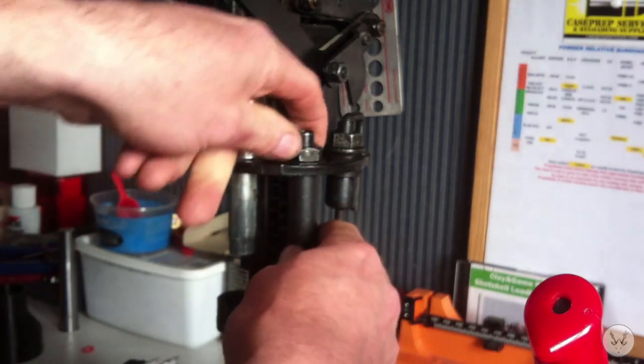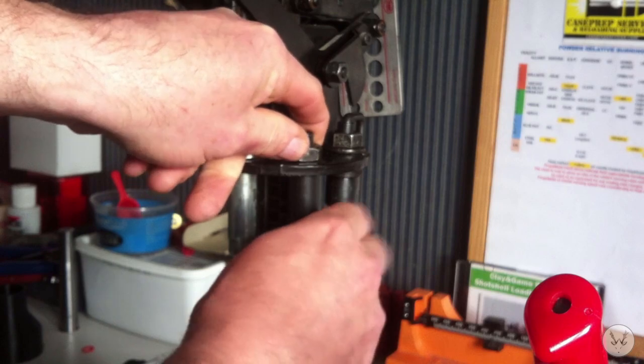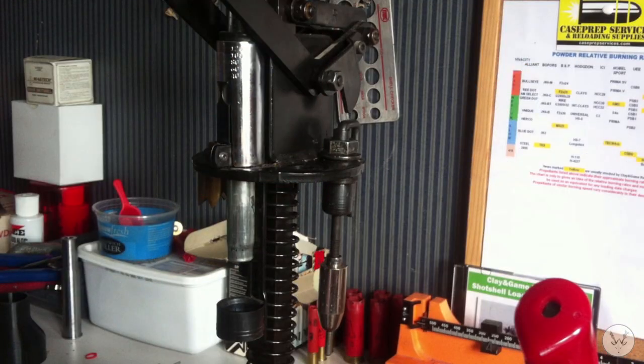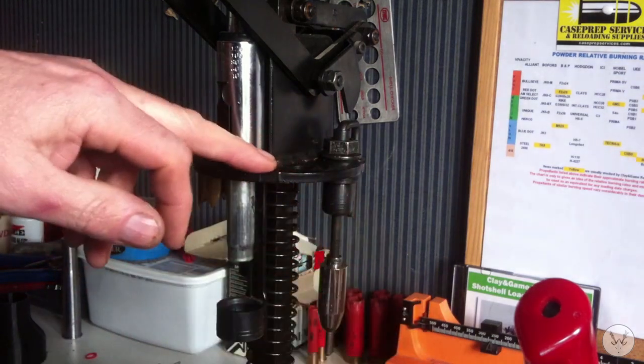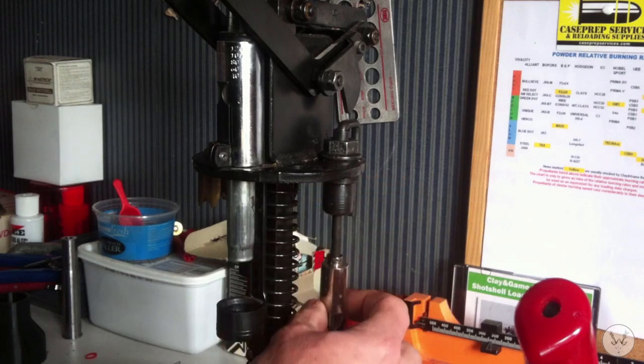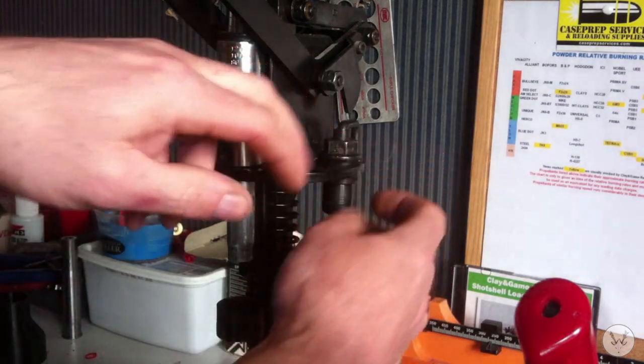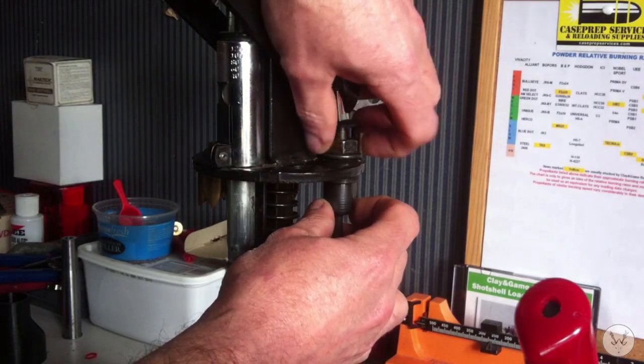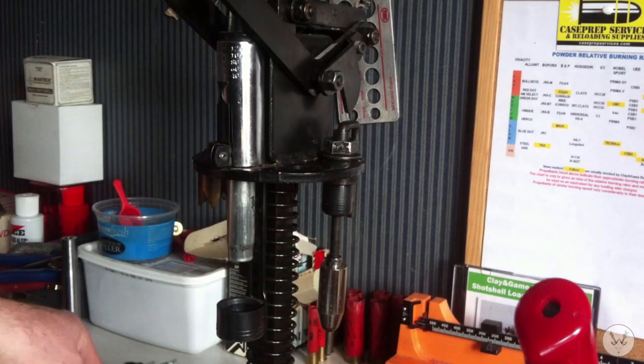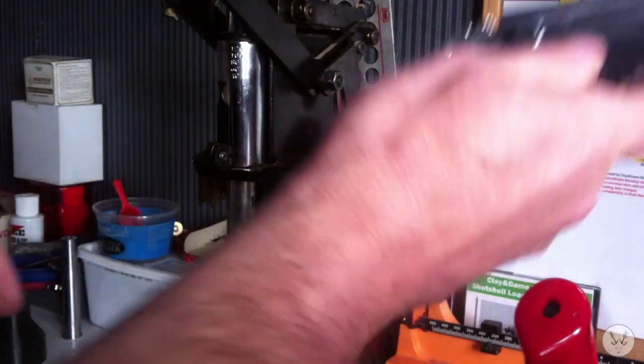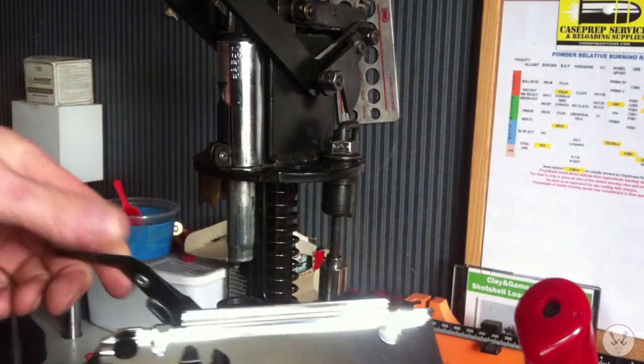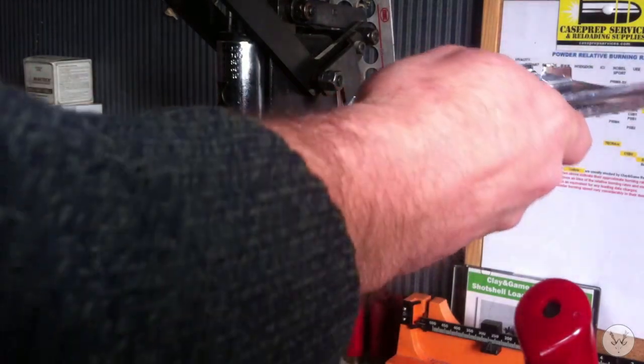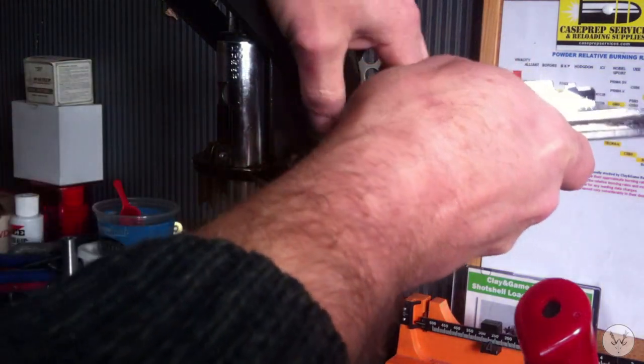I told you wrong. Right, we've removed the primer punch, we've removed the reconditioning die tube and resizing ring, and slackened the nut off on the top so we've got a gap there. Get the Easyprime now. To feed the arm, that arm there goes round the back. It sits on top of the resizing die.